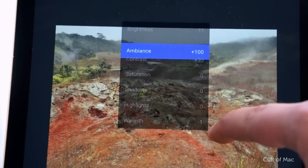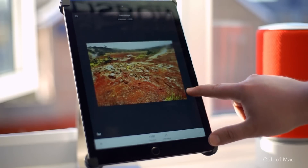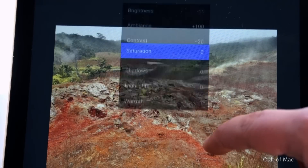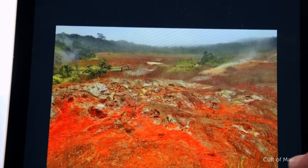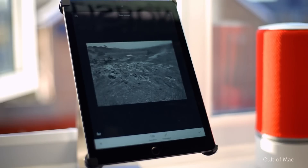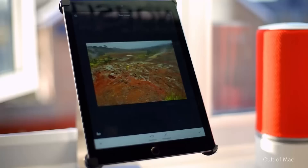Hop into Contrast settings next and bump it up a bit to make shadows darker and highlights brighter. Then try out the Saturation slider — colours get more vibrant as you slide to the right. You can slide all the way to the left to make a gorgeous black and white image, or just a little to the right to bring out the colour. Don't do too much though, as an overly saturated photo never looks quite right.